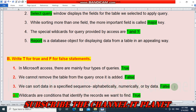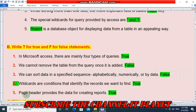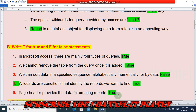We can sort data in a specified sequence alphabetically, numerically, or by date — this is also a false statement. Wildcards are conditions that identify the records we want to find — this is true. And the last statement — page header provides the data for creating reports — this is also true.